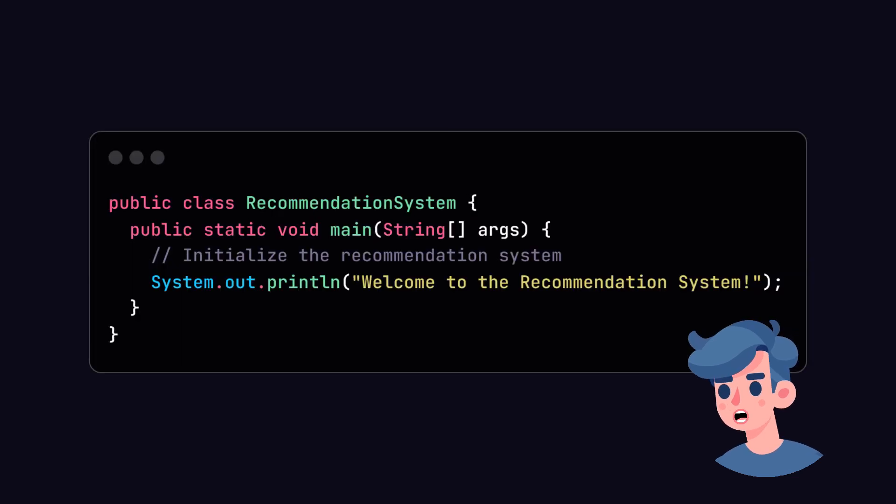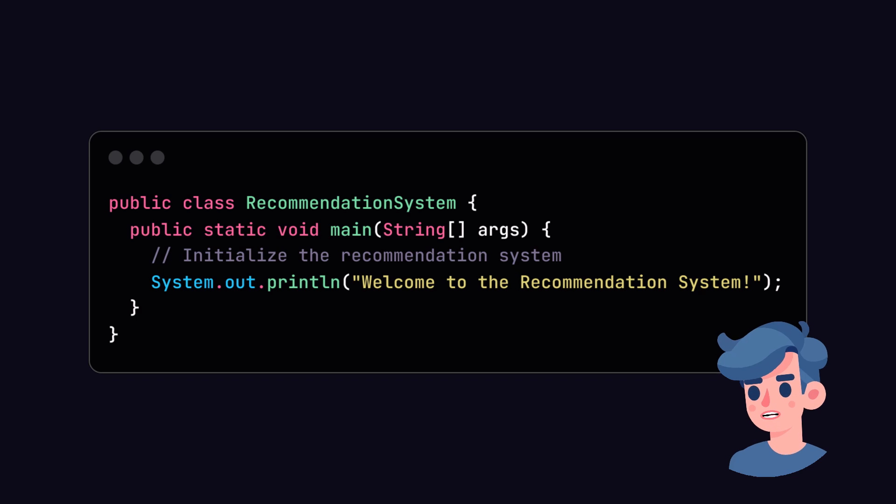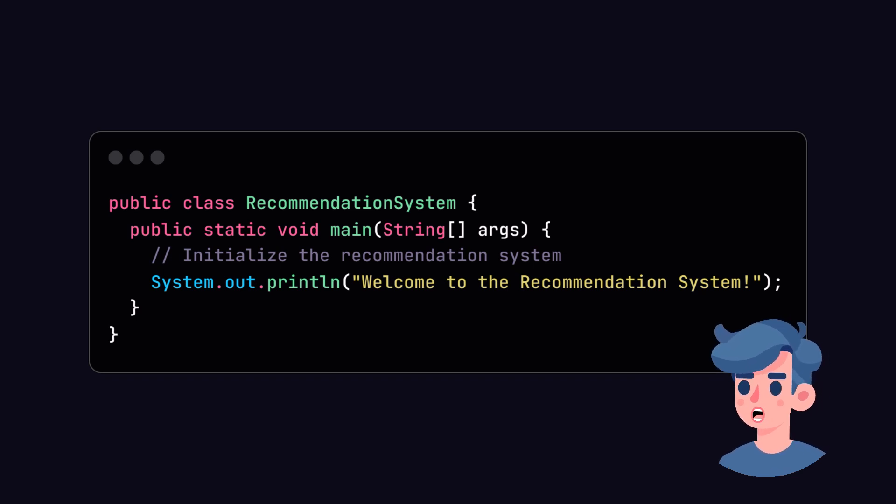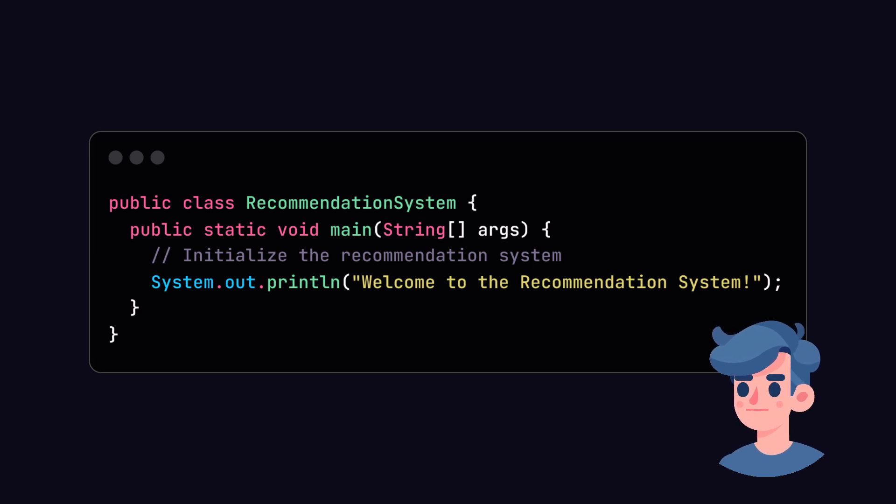With dependencies in place, let's define our main class. Create a new Java class named RecommendationSystem in the src.main.java directory. This will be the entry point of our application.